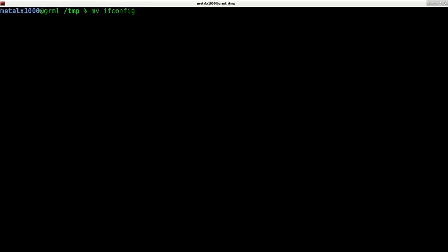But how do I make it so I can run this from virtually anywhere on my system? Well, we have a few options. Now you have your path variable.